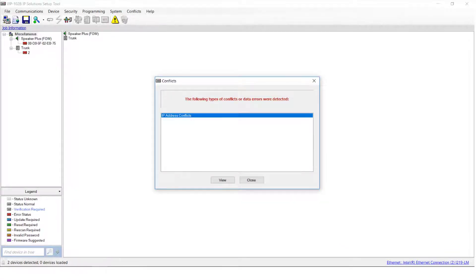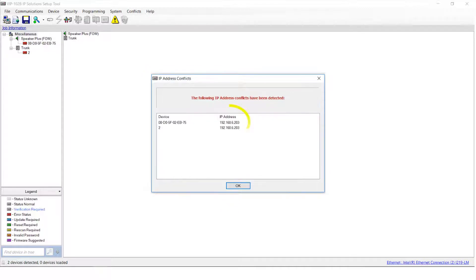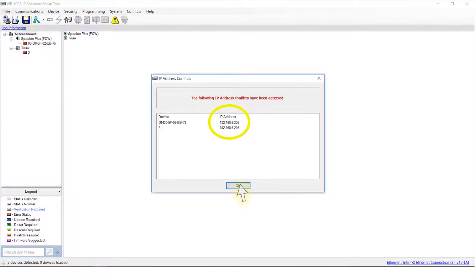At this point, the VIP 102B tool will alert you with a pop-up window to any conflicts that exist. By clicking View, we can see that the IP addresses on both devices are set to the factory default, like we mentioned before, and need to be changed. Then click OK. Click Close.